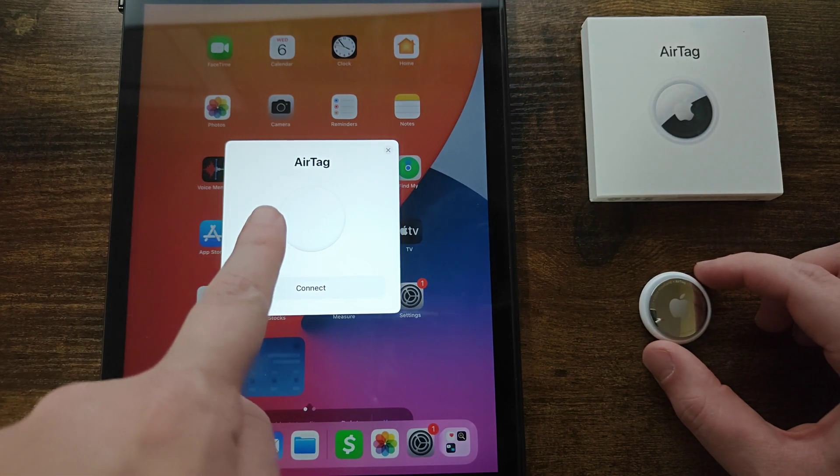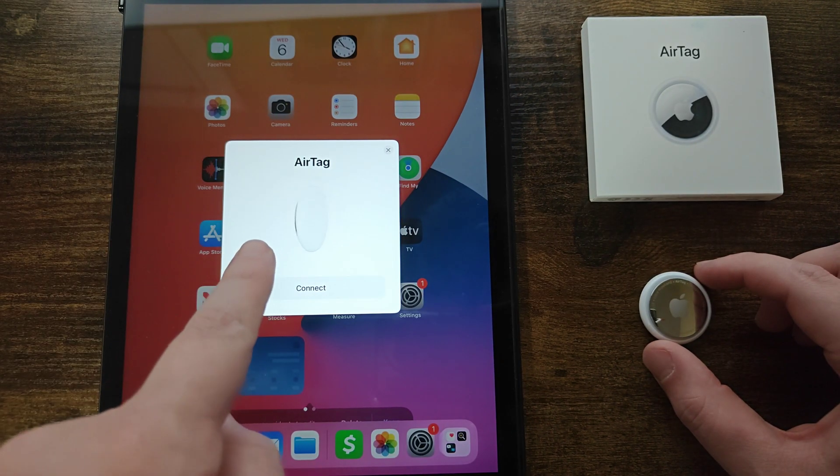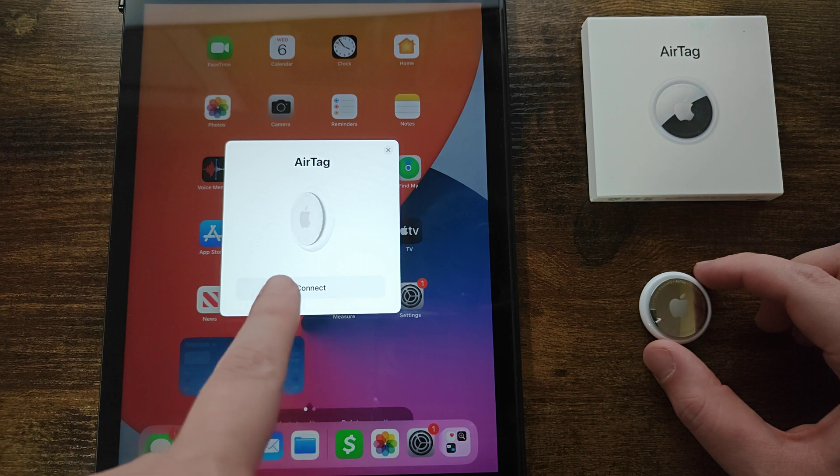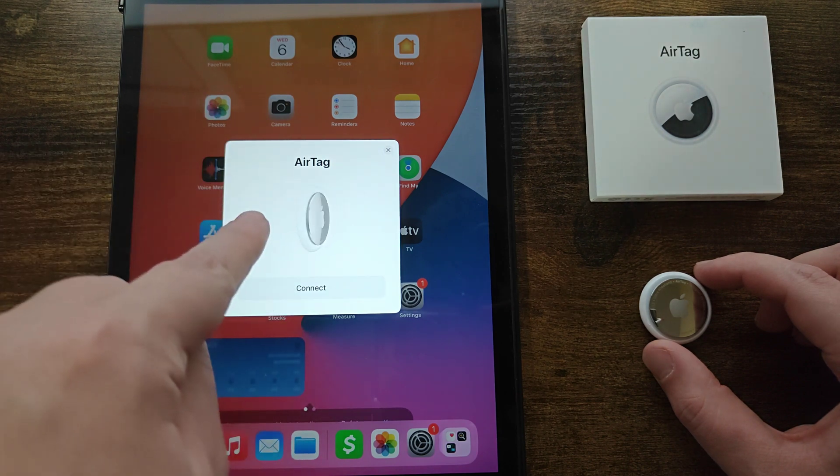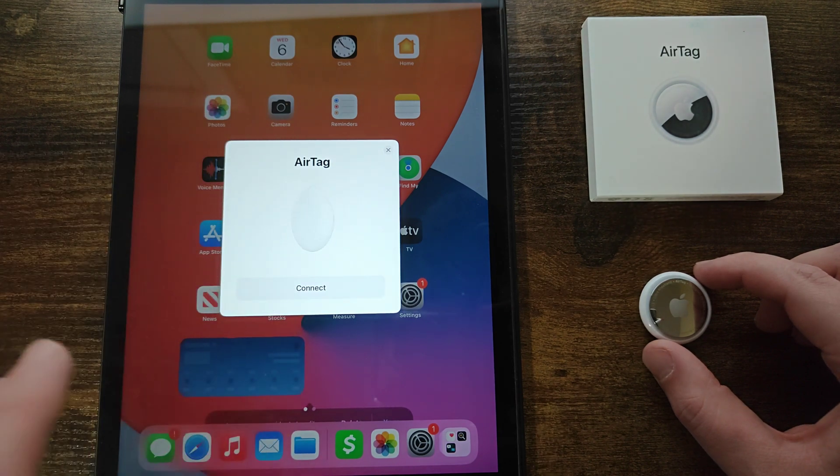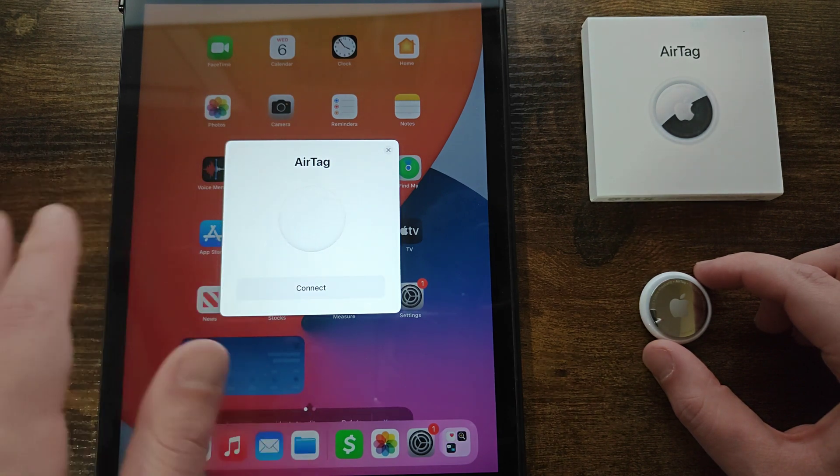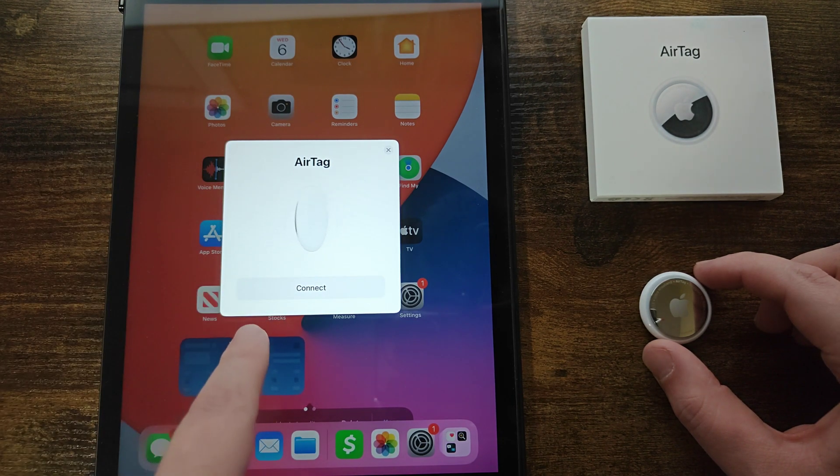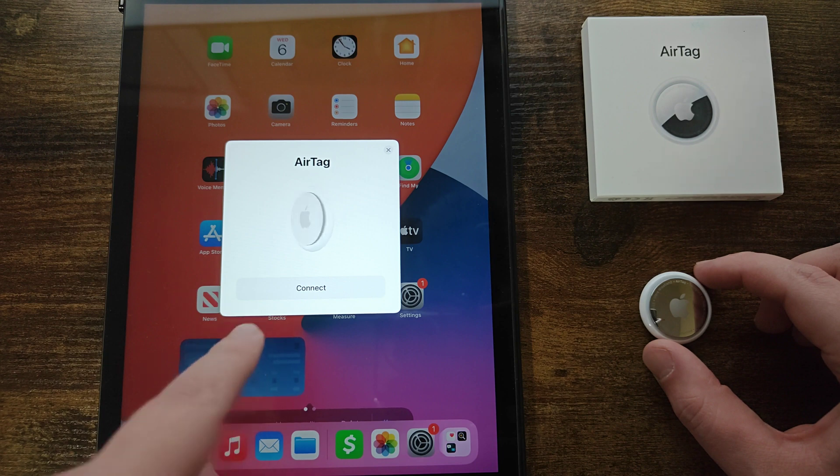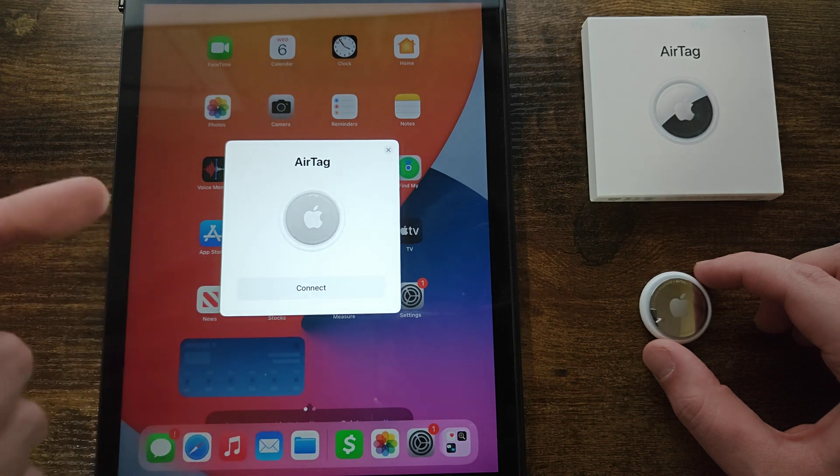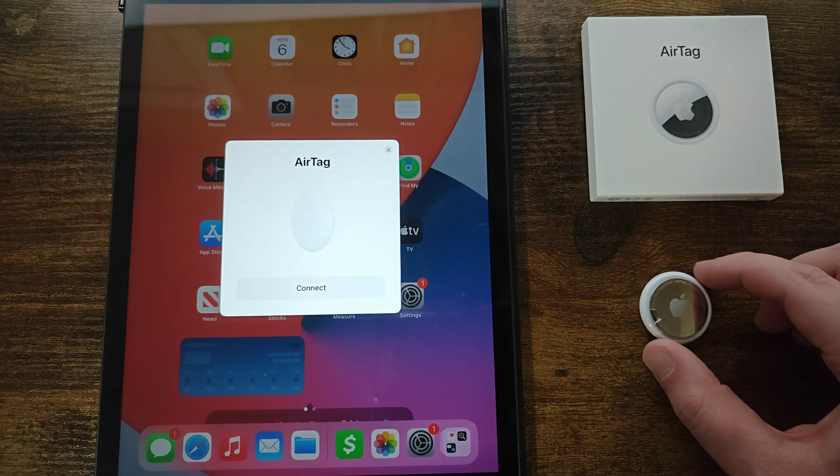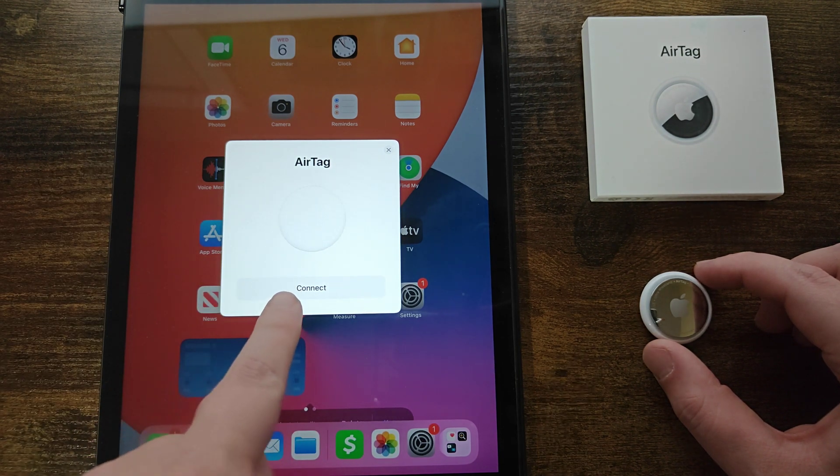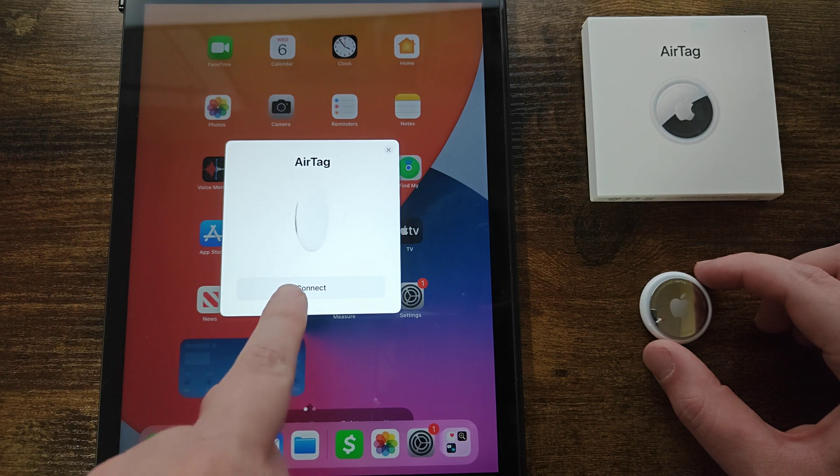So at this point with the AirTag showing here we can click connect. Now if you don't see this popping up you can also restart your iPhone or iPad and then this little pop-up should come up again, but what we're going to do is click on where it says connect.